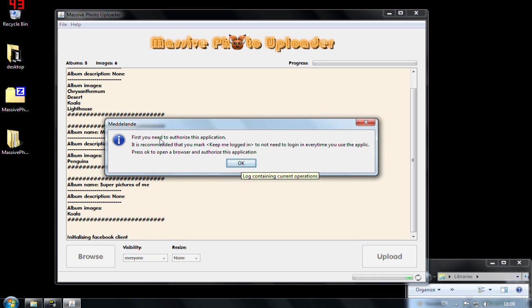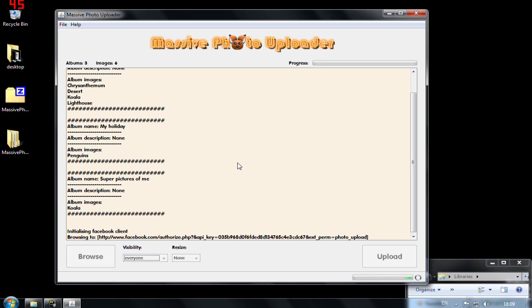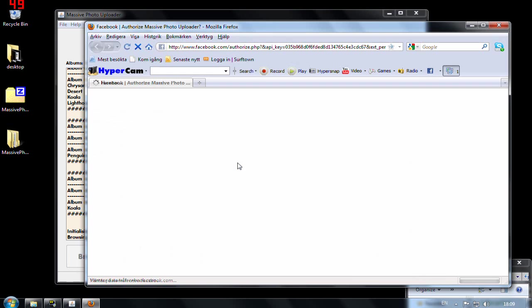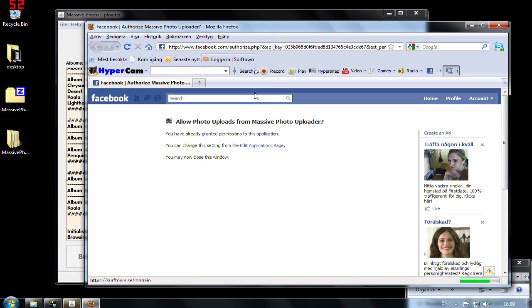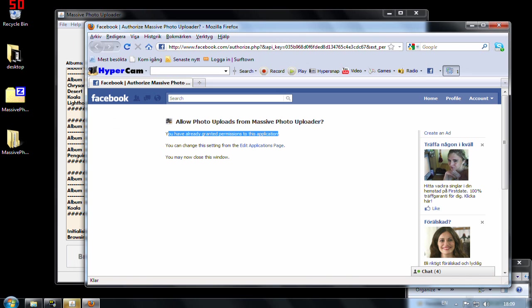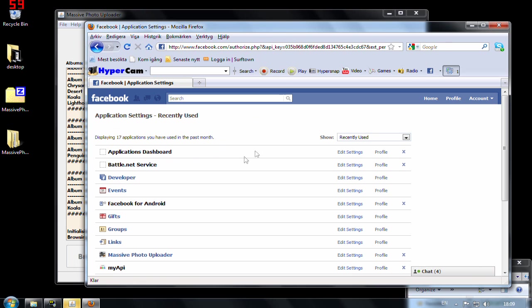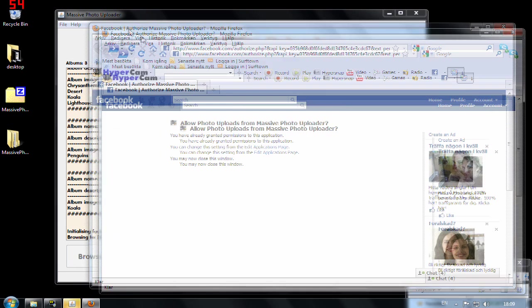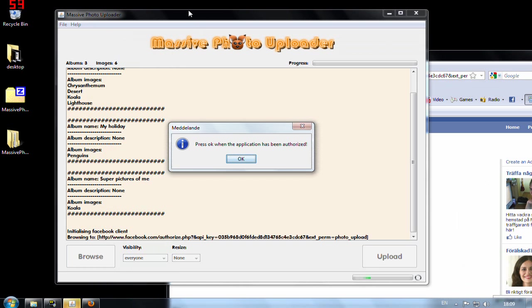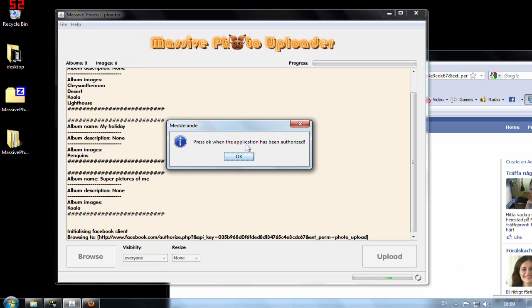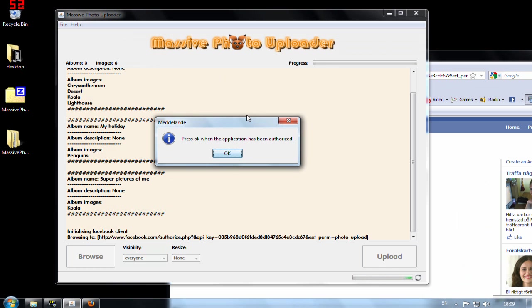First you need to authorize this application. It's recommended that you mark keep me logged in. Press ok and now it will actually open a browser and show that page and it says you have already granted permissions to this application. Yeah I have already done that and so I don't need to do that again. Press ok when the application has been authorized and it has been so I can press ok now.